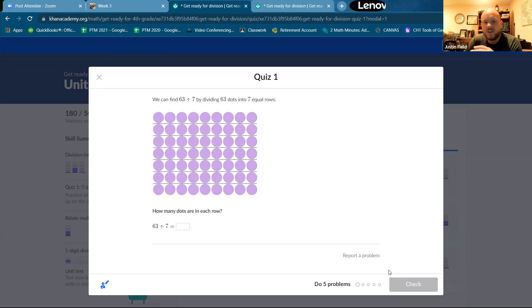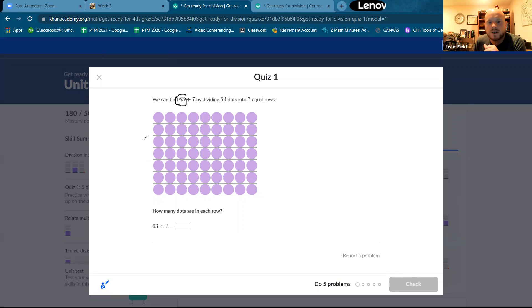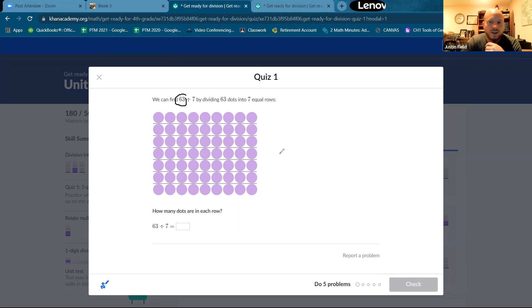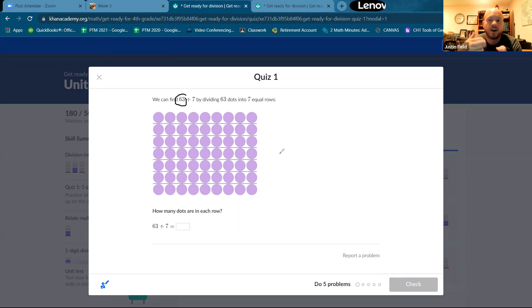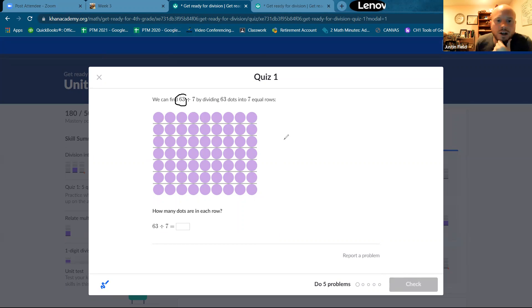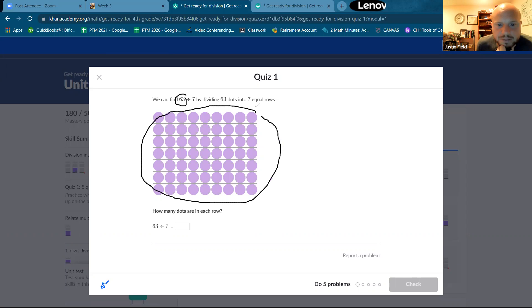Now division, they give us the total number of dots and one of the rows or columns. So if they give us the total number of rows, we can use division to find the total number of columns. Or if they give us the total number of columns, we can use division to find the rows. So what do I mean?